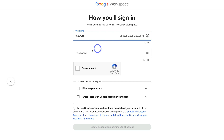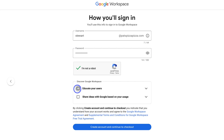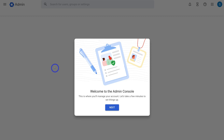Once you've added your username, come down and add a password, then click I'm Not a Robot. Come down and click Educate Your Users — Google Workspace will send information to new users you add to help them get started. Skip the usage sharing option and click Create Account and Continue to Checkout. If asked to add payment details, go ahead and do so. Remember, you're on a 14-day free trial, so if you decide not to use Google Workspace, simply cancel before those 14 days and you won't be charged.